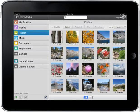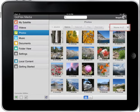This is the Photos section homepage. You can access all the photos you have stored on your GoFlex satellite device from this page.